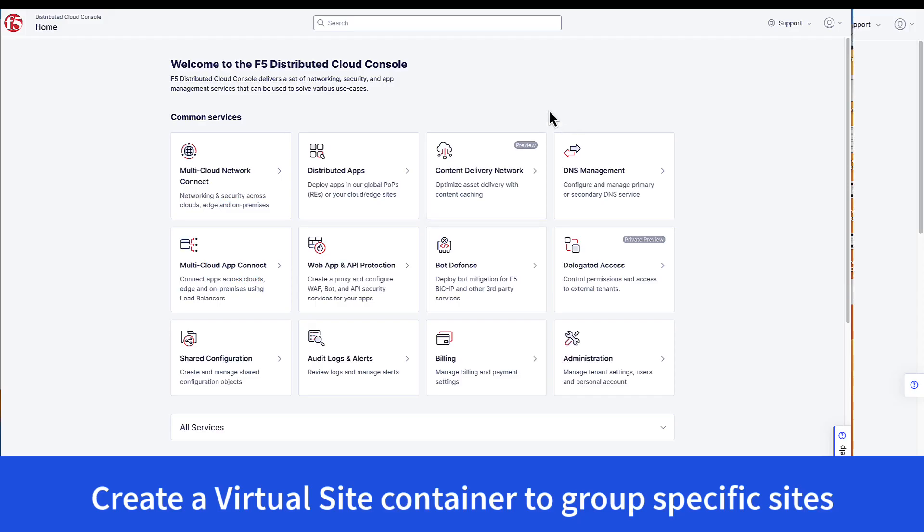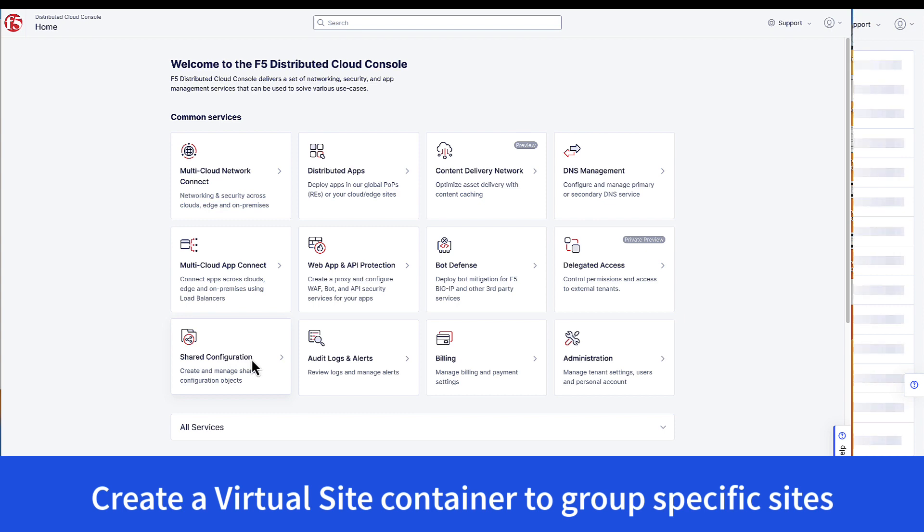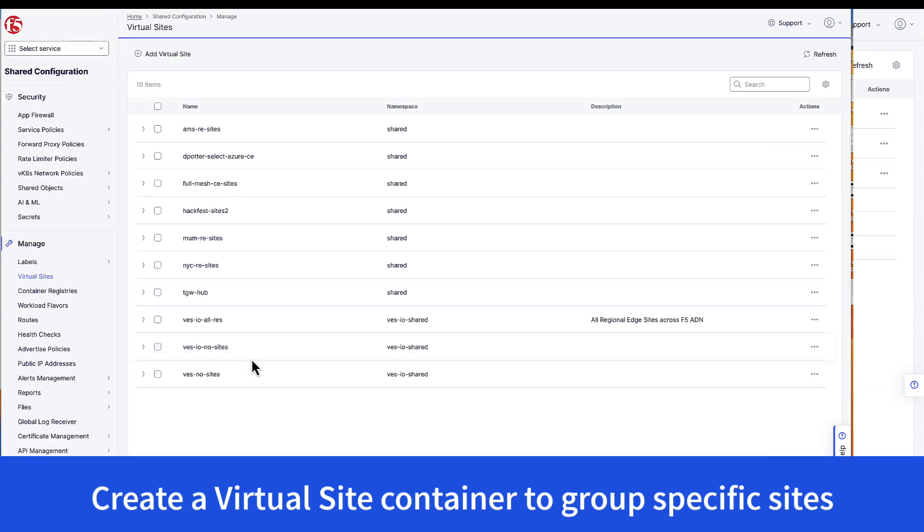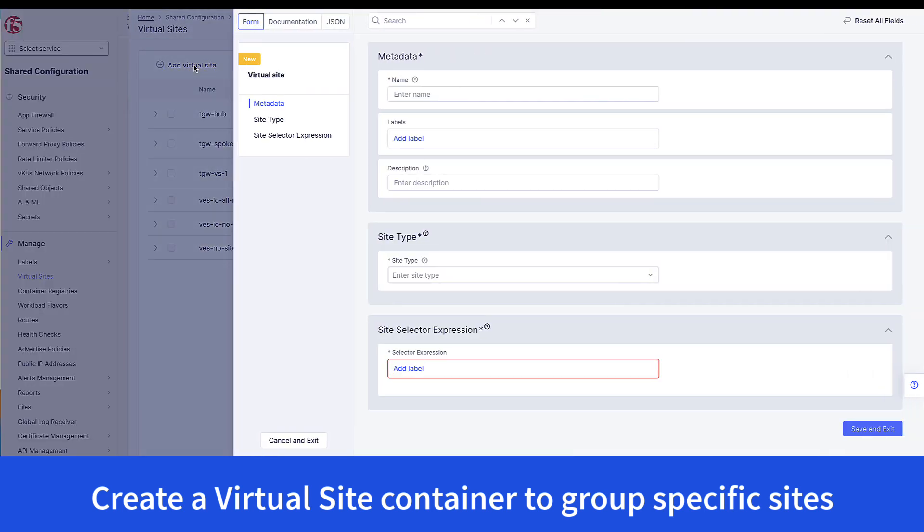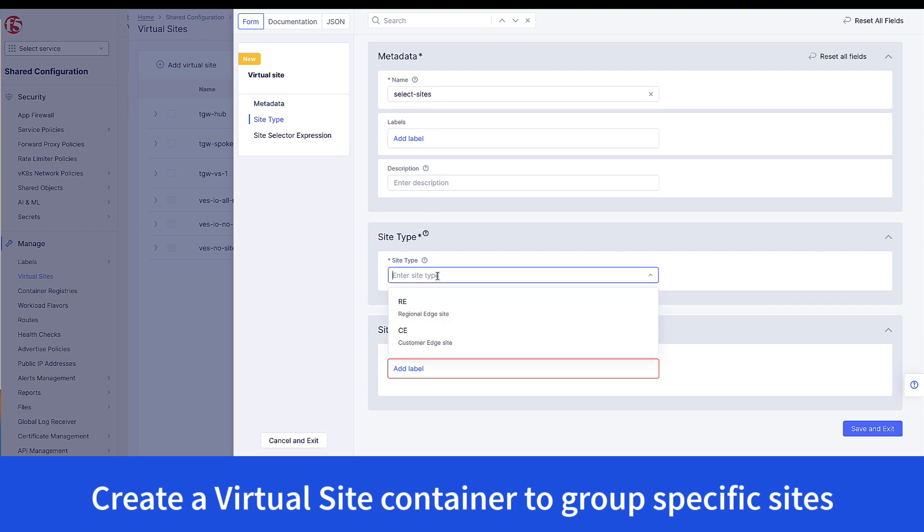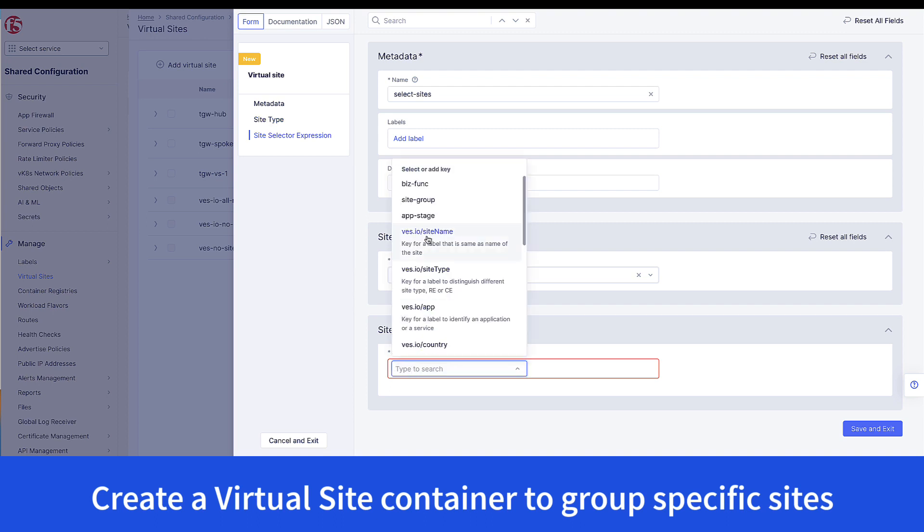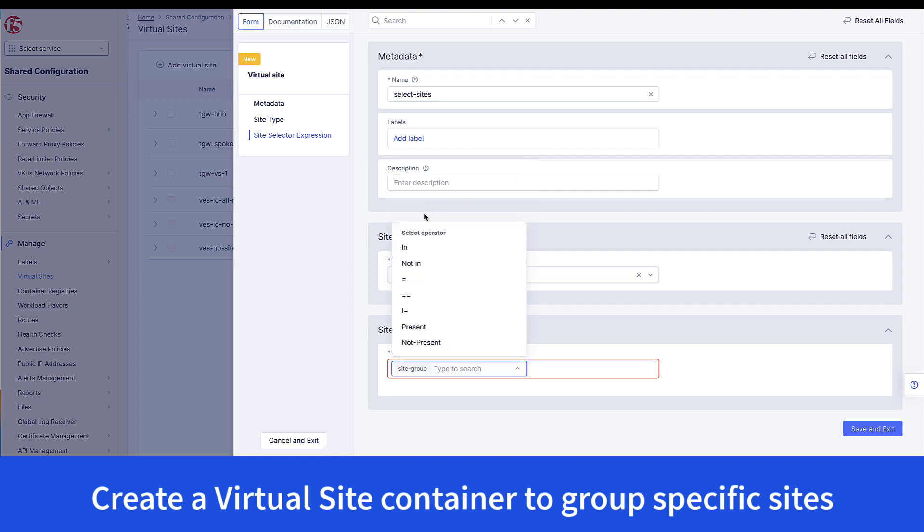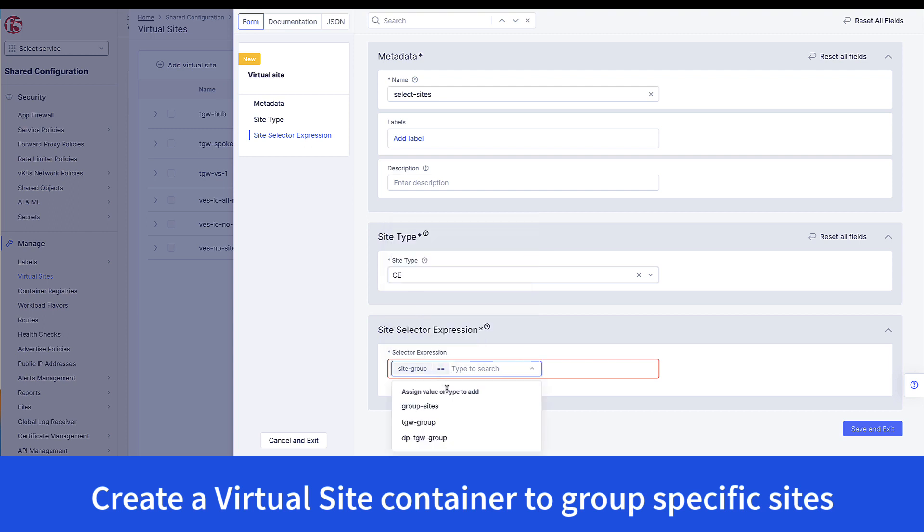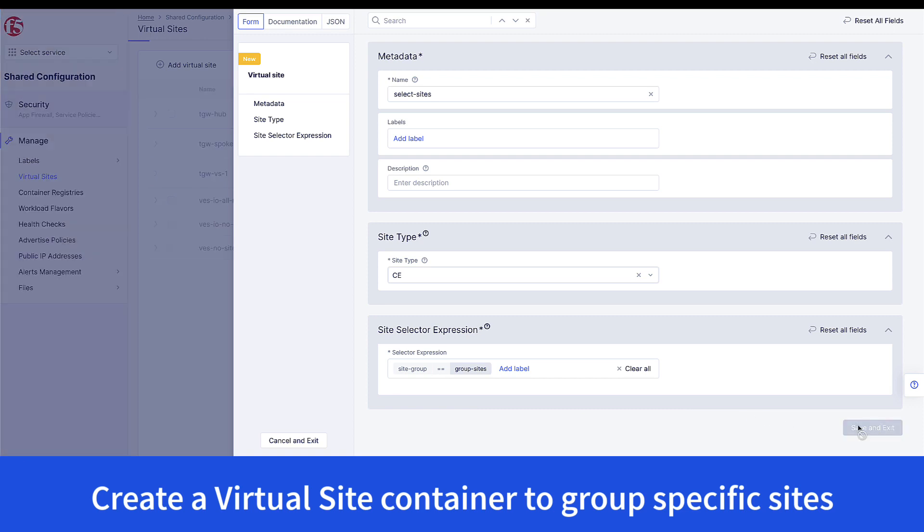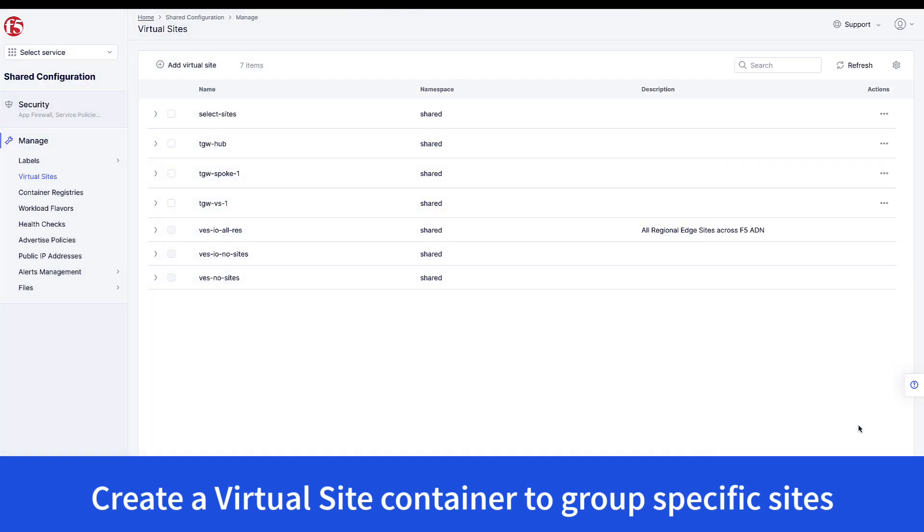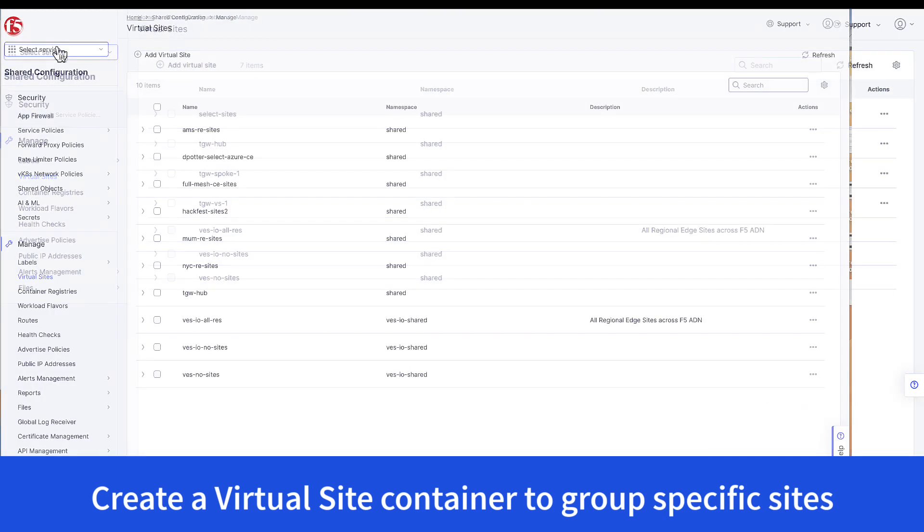To kick things off, we log into the distributed cloud console and go to shared configuration. Go under virtual sites and then add a virtual site. Give it a name. Enter the site type as CE. And the important part is we're going to be using a site label to identify what sites belong to this cluster. In this case, we're creating a generic label called site group with the value of group sites, and I'll be using this in each of the two sites that I deploy.